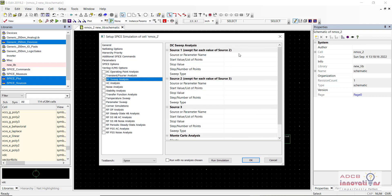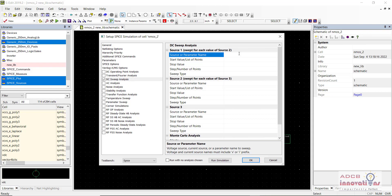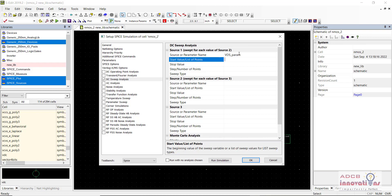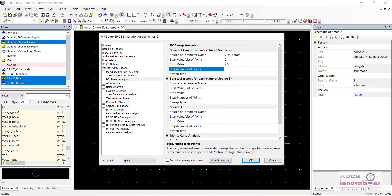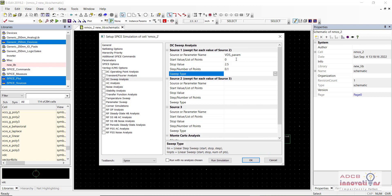Now set up the DC analysis. We will be doing a DC sweep analysis. In the DC analysis tab, set the sources to sweep. For the first sweep, define the parameter as VDS_param, with a start value of 0, end value of 2.5, step of 0.1, and sweep type linear.